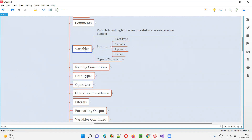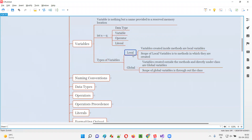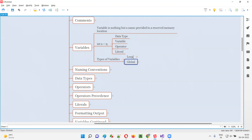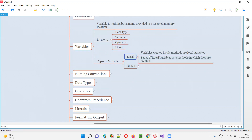Now, there are different types of variables. Variables can be categorized into local variables and global variables. Local variables are the variables which are created inside methods. If you create a variable inside a method, that variable is known as a local variable.